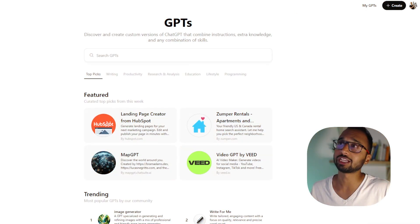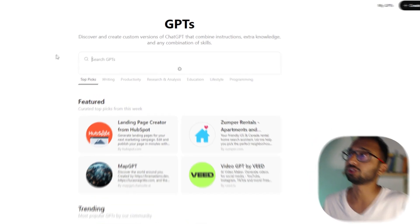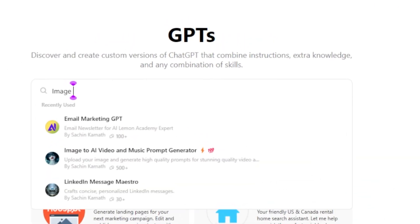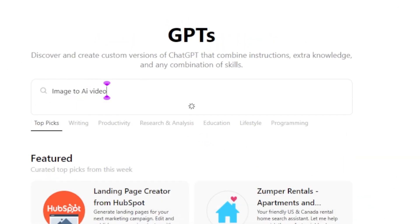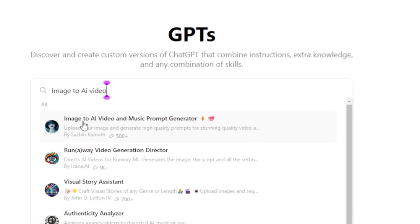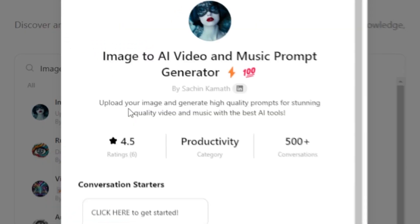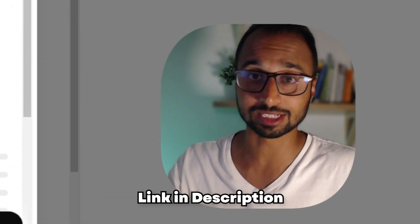We will open ChatGPT and go to the GPT store and search for image to AI video. And this is the GPT we are looking for: Image to AI Video and Music Prompt Generator. Click on it. By the way, you will also find this link in the description below.